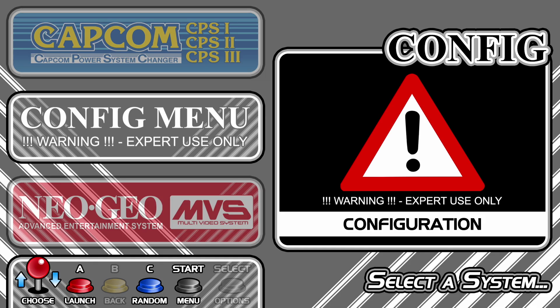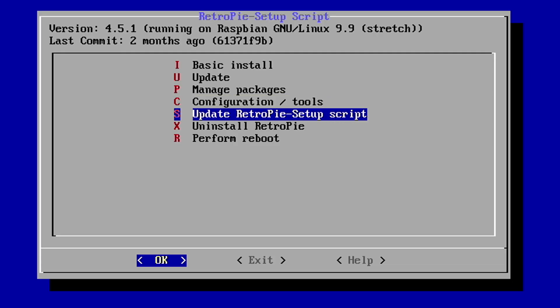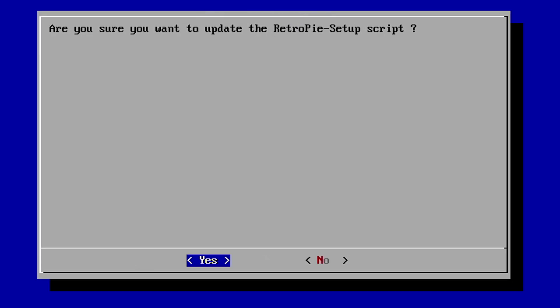Let's go to our config menu. We need to go to our RetroPie setup. From here, we're going to do an update. Are you sure you want to update the script? Hit yes.